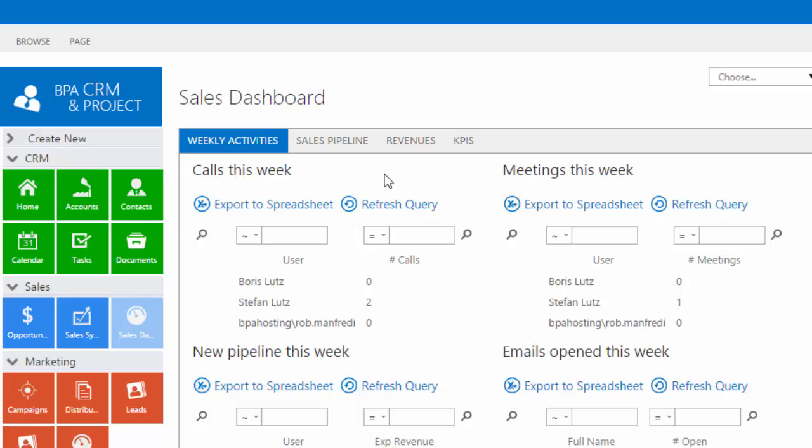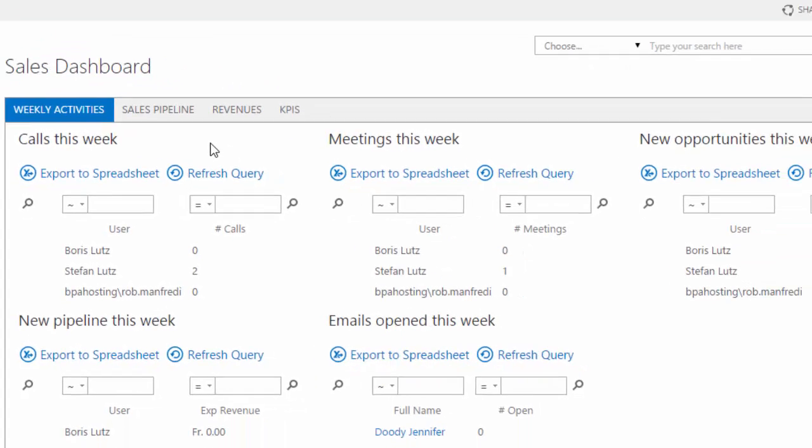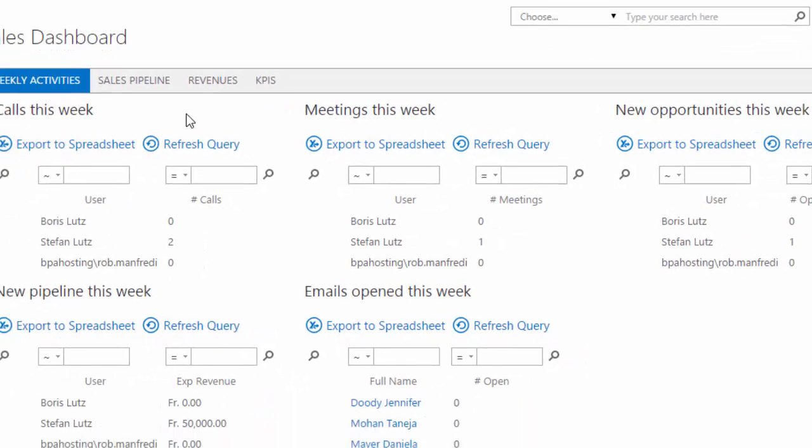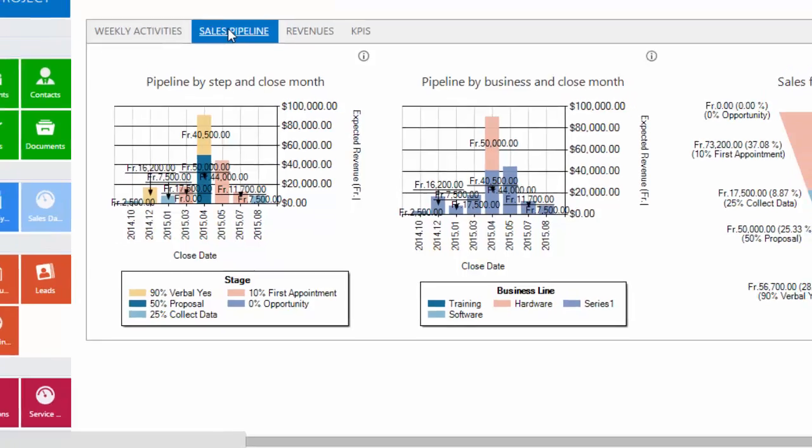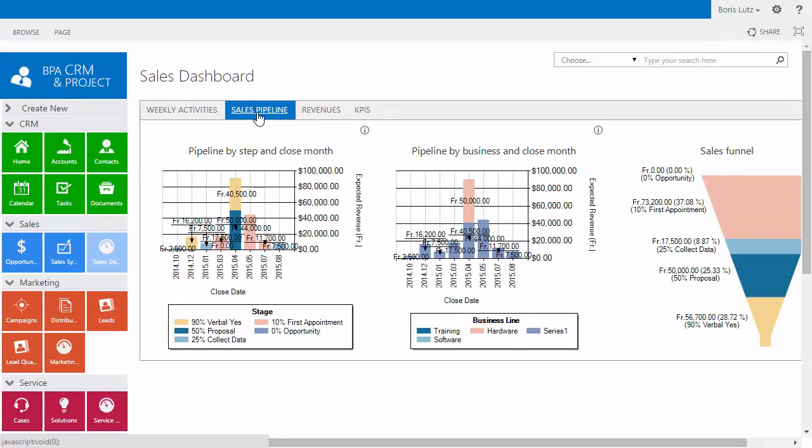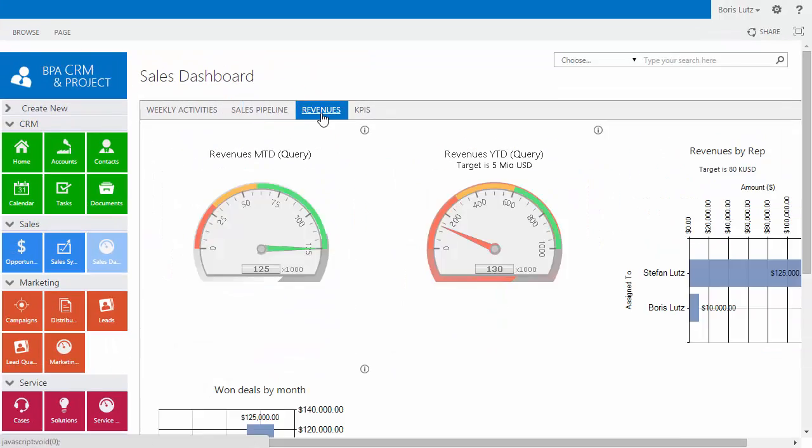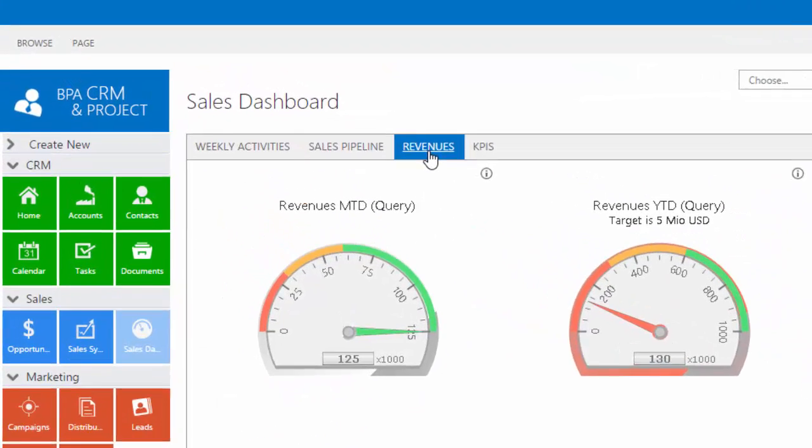Our sales dashboard is based on business best practices. We track weekly activities to make sure that your pipeline and revenues are met.